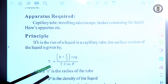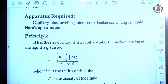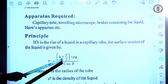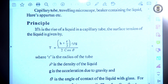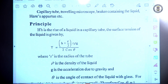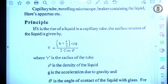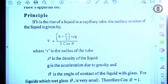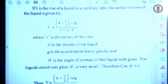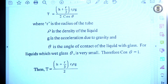Coming to the principle of surface tension, the surface tension T of a liquid can be calculated using the formula: T = (h + r/3) × r × ρ × g / (2 cos θ), where r is the radius of the capillary tube, ρ is the density of the liquid, g is acceleration due to gravity, and θ is the angle of contact. For liquids like water that wet glass very well, θ is very small, so cos θ is taken as nearly equal to 1, simplifying the formula to T = (h + r/3) × r × ρ × g / 2.